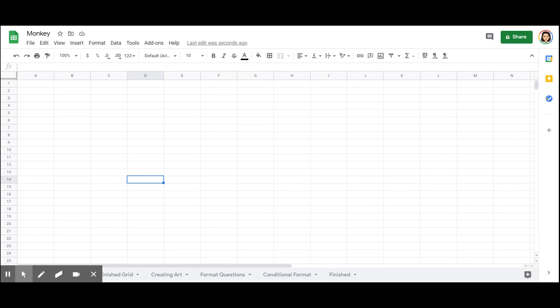Hello, everyone. I would like to show you how to get started making a pixel art from a blank Google Sheets page to a finished product.